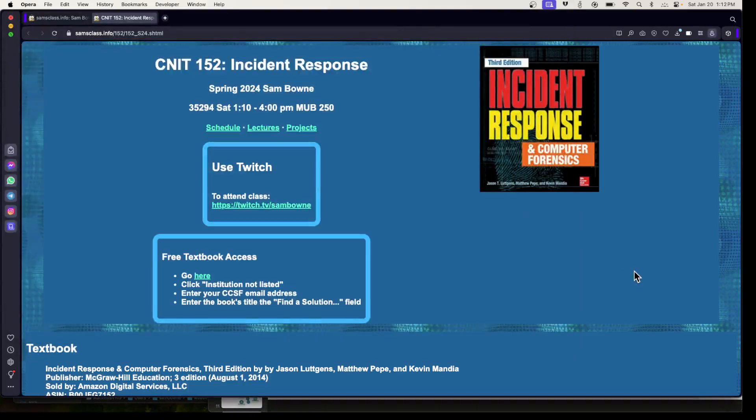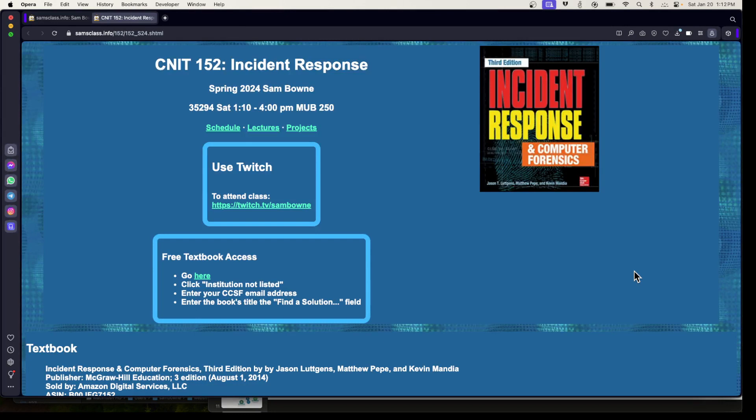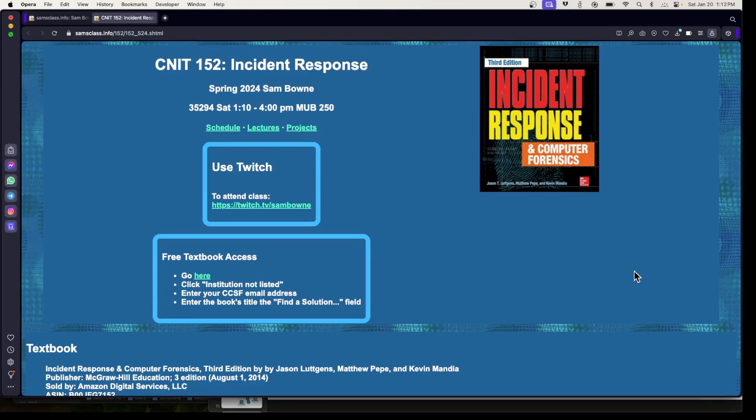This is CNIT 152, Incident Response, a related field to computer forensics. We're going to cover tools and techniques that are used when you get attacked at a company and you have to figure out: How did they get in? What did they steal? What do we do to get rid of them? What do we do to repair the damage? That's all anybody wants to know.